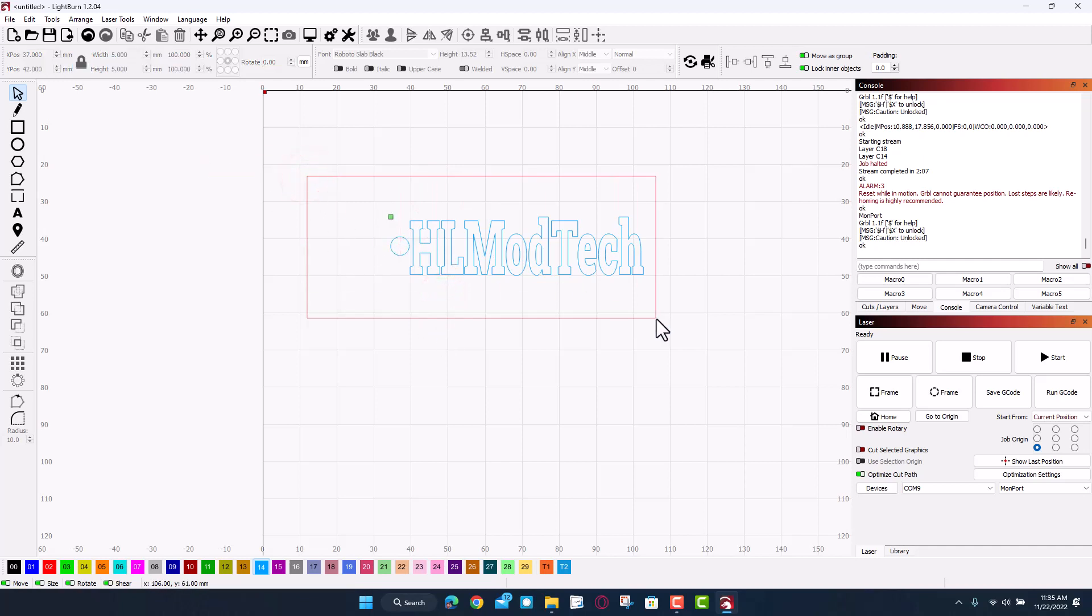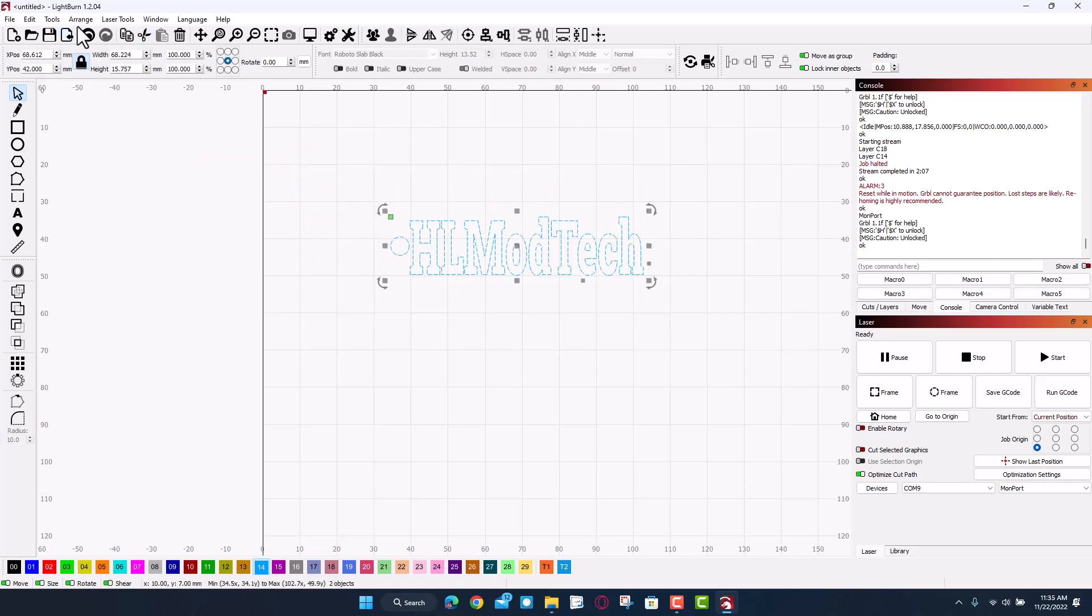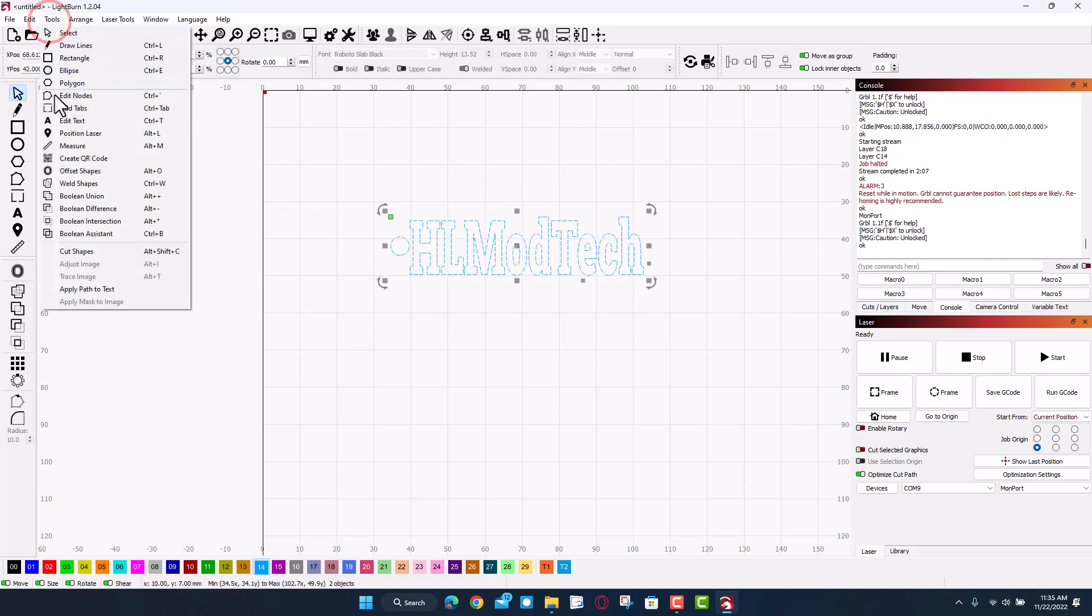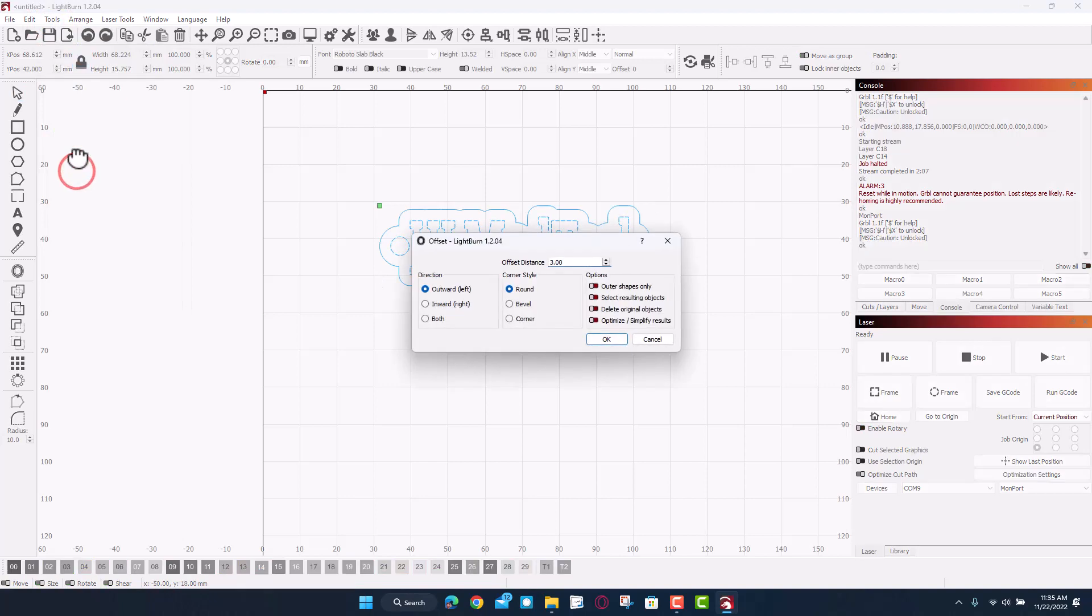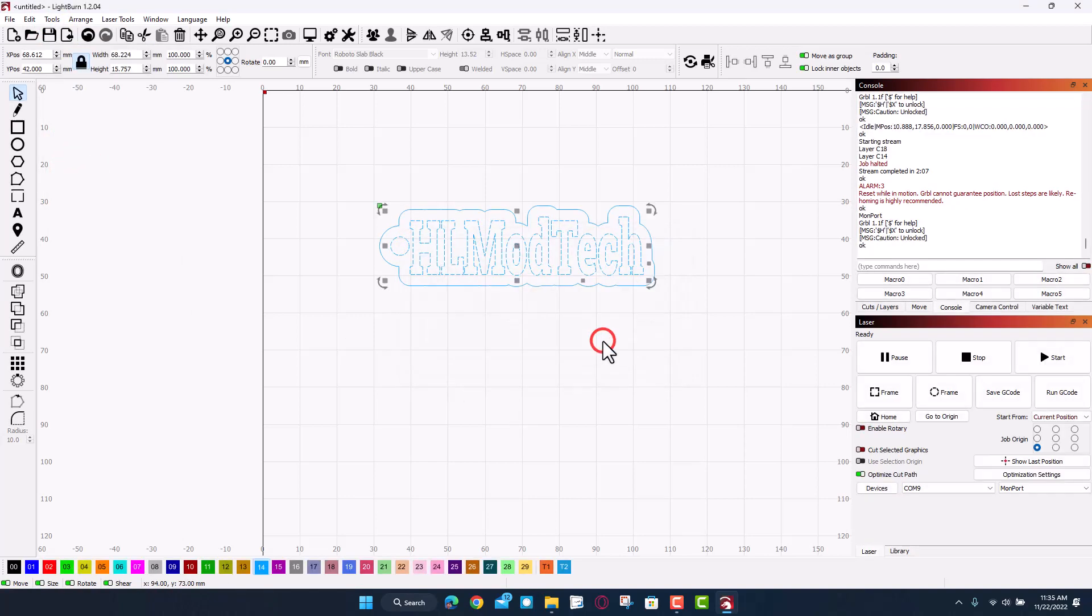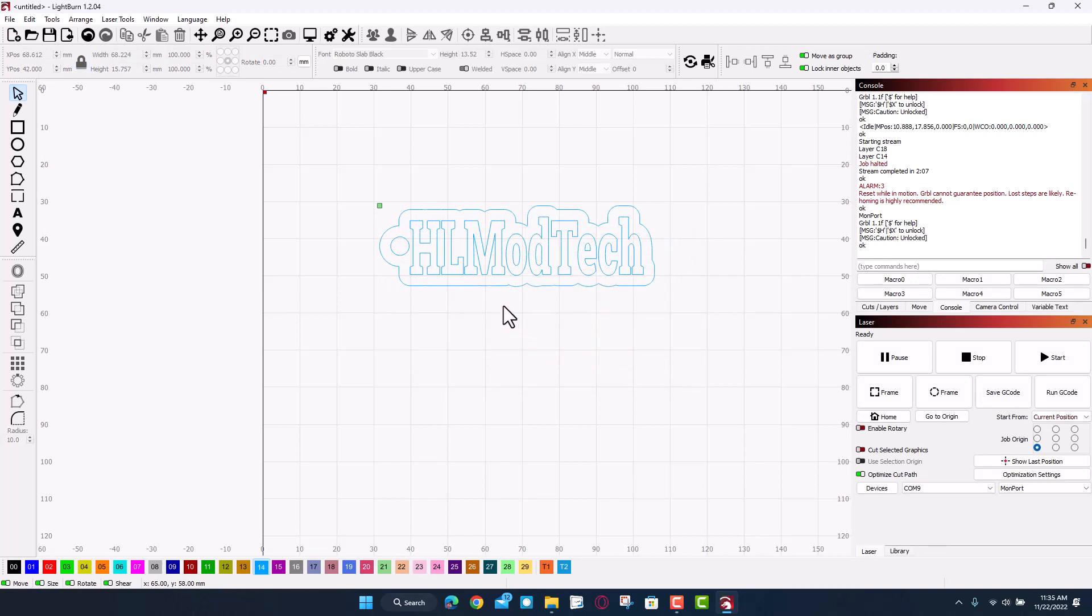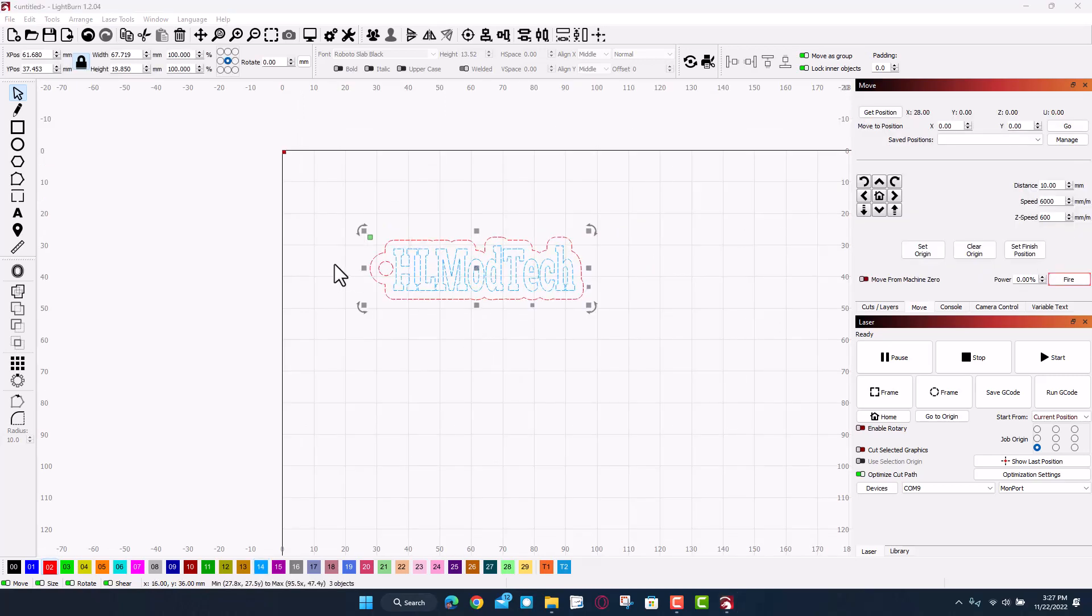And then friends, this is one of my favorites. With them both selected, Tools, Offset Shapes. I'm gonna go with a three millimeter offset and tell it okay. And we have got our awesome keychain shape. How cool is that?